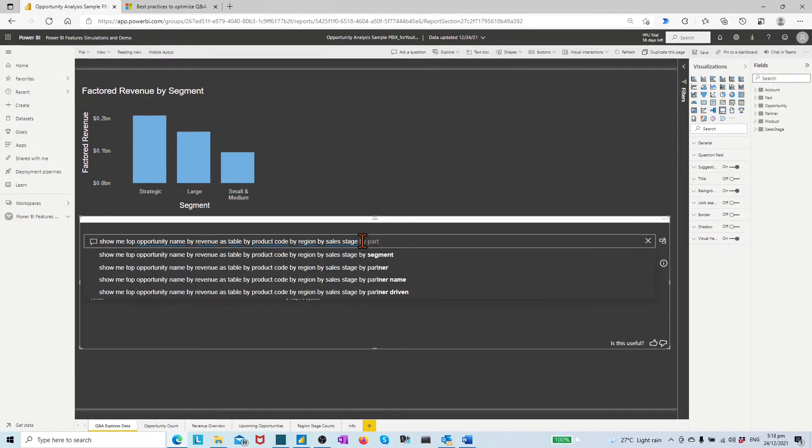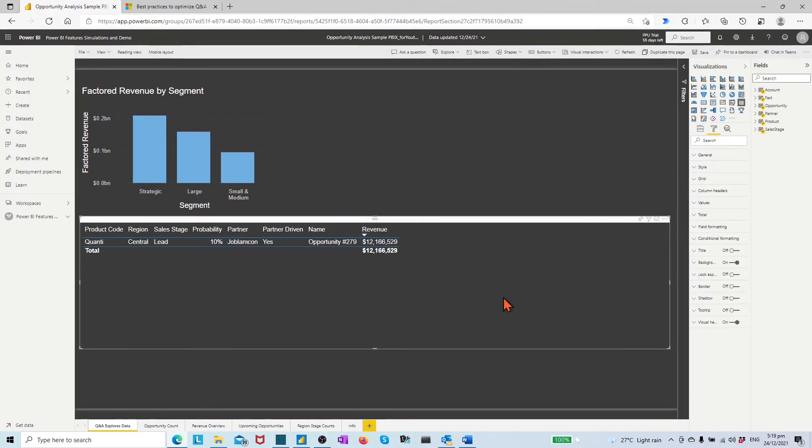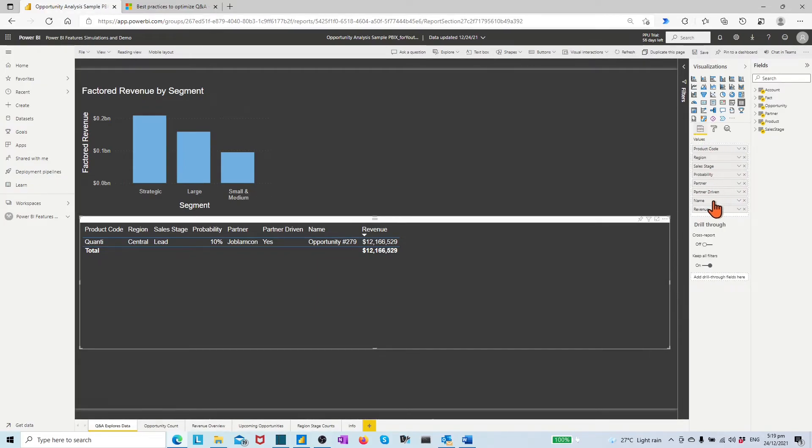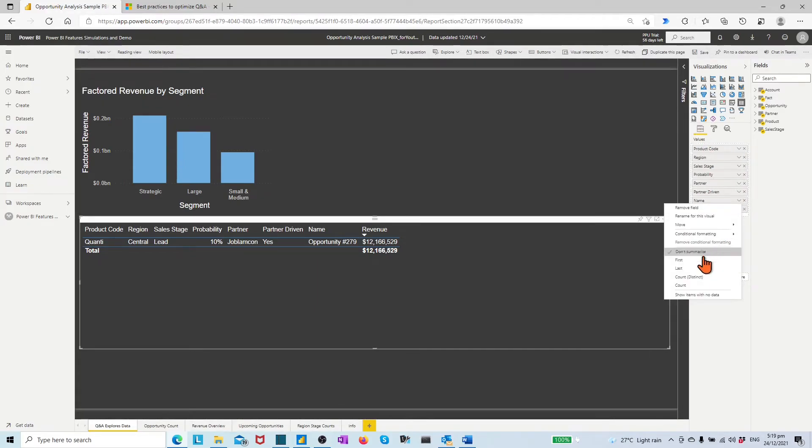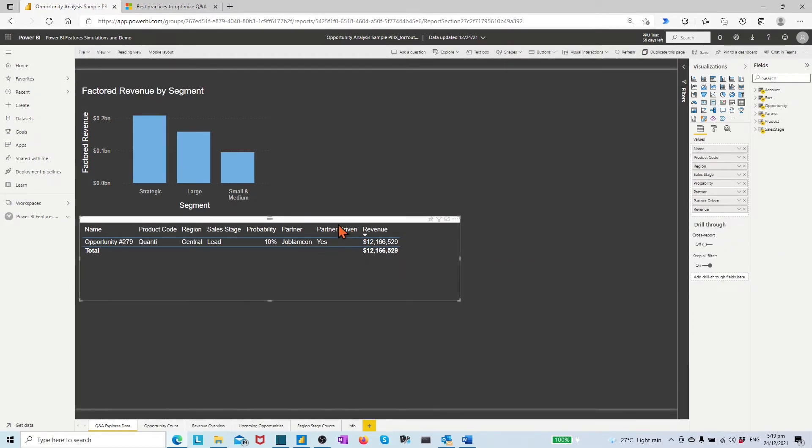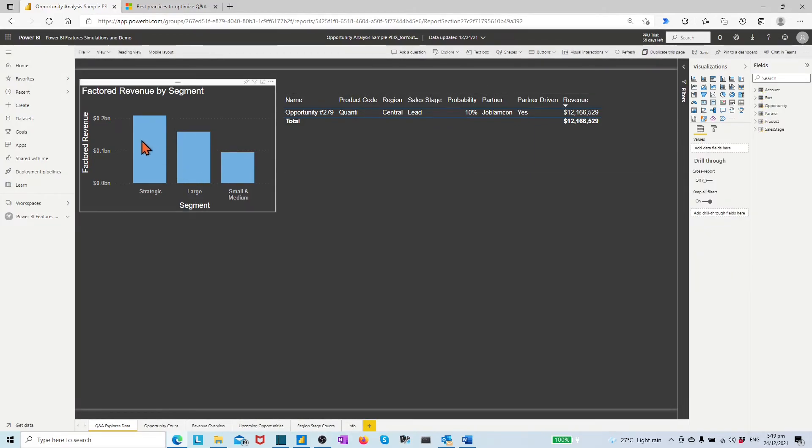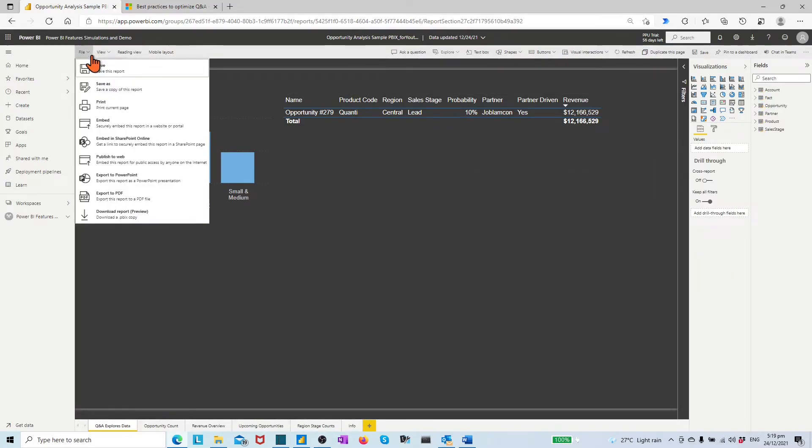Then click the convert icon. Make up the visual by moving the column opportunity name to the left front position. Adjust the visual position and size. Then on top left file menu, click save options to save this report.